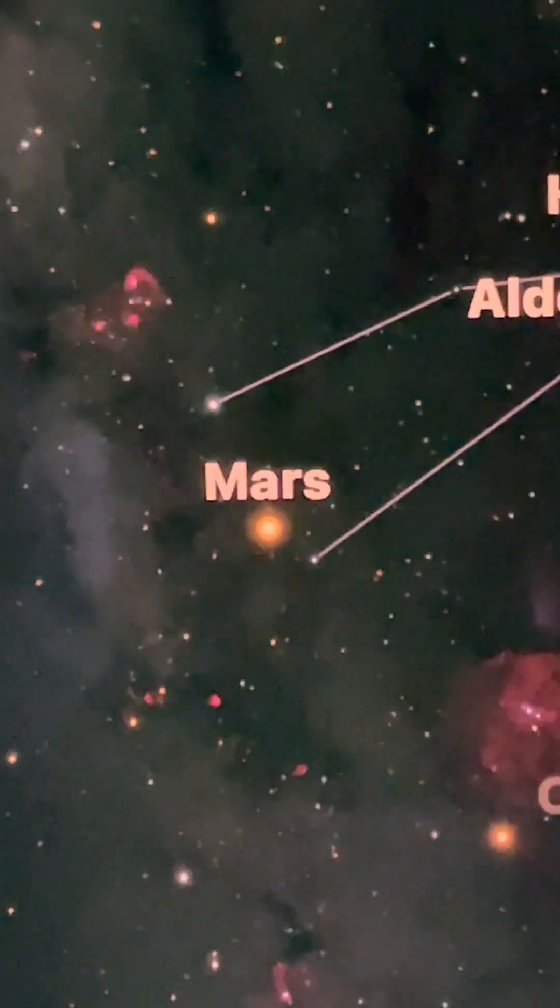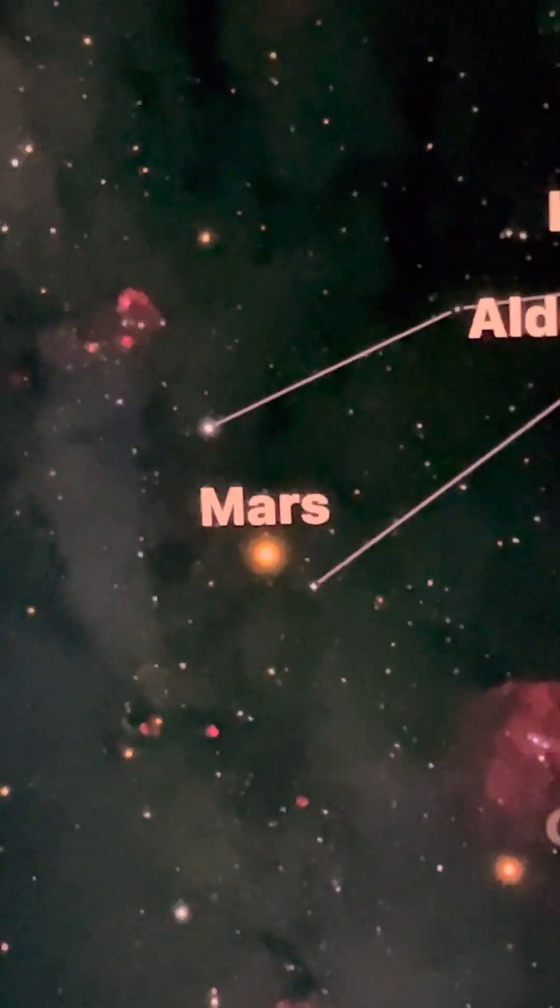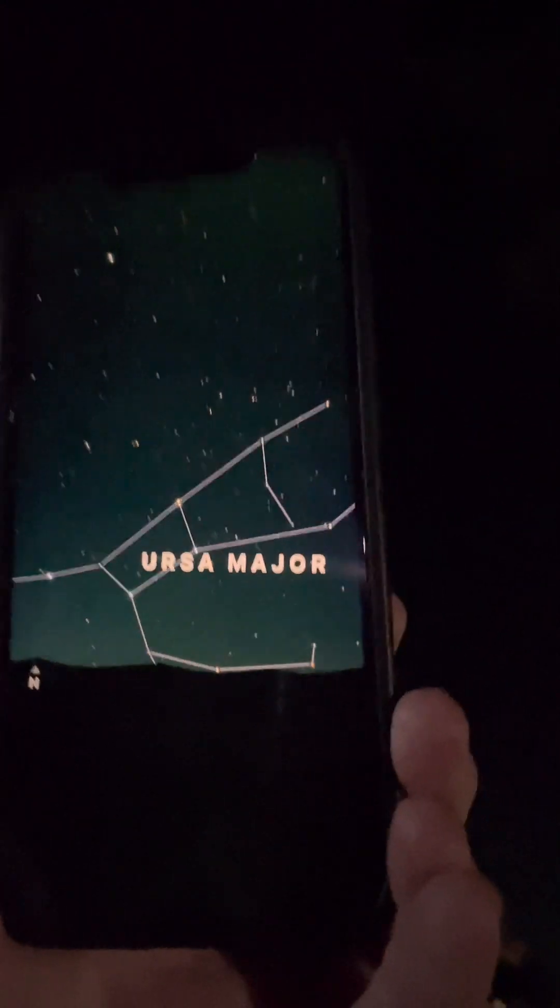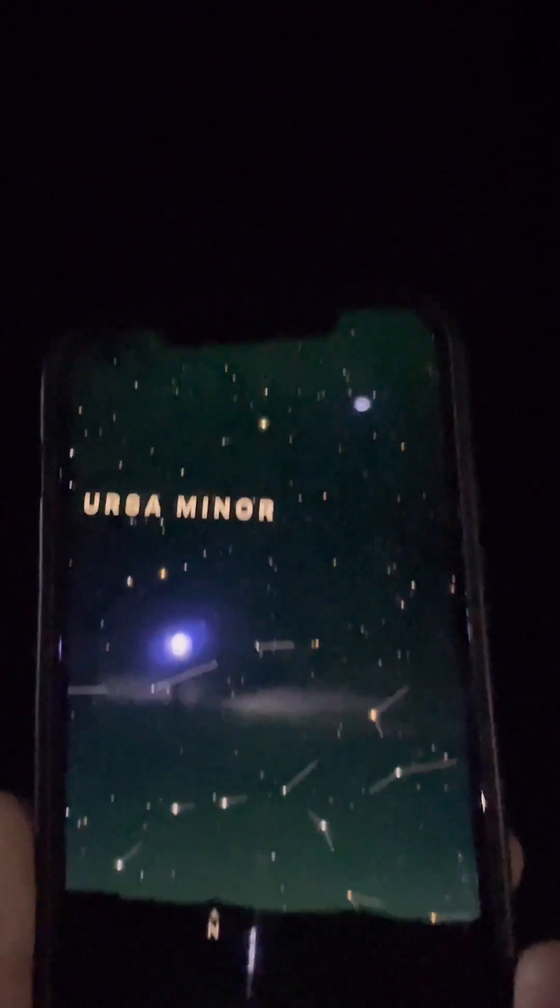Wow, wow, that's Mars. Okay, there's Ursa Major over there but we don't see it because it's too far. Yeah, but the app can tell you.